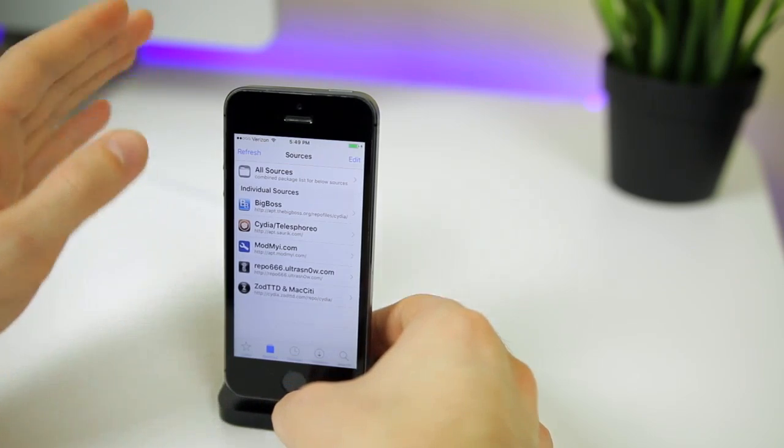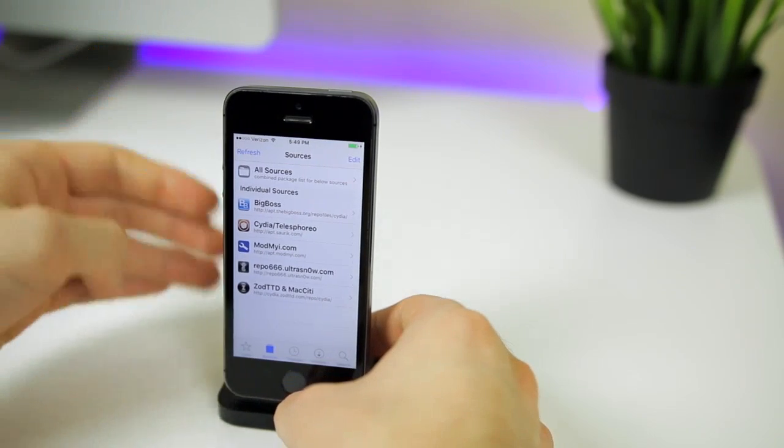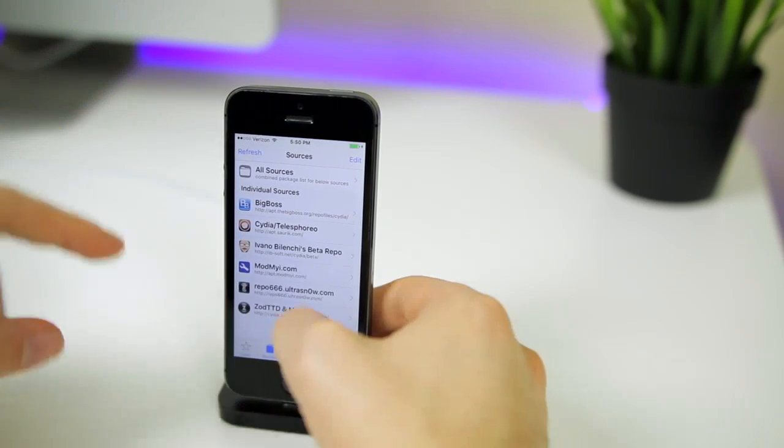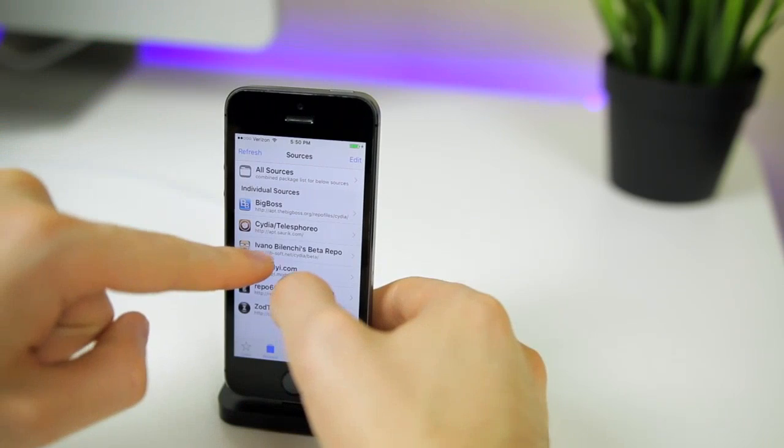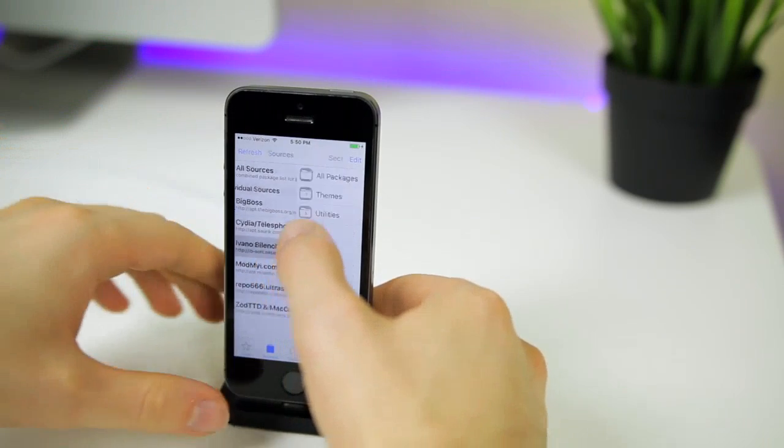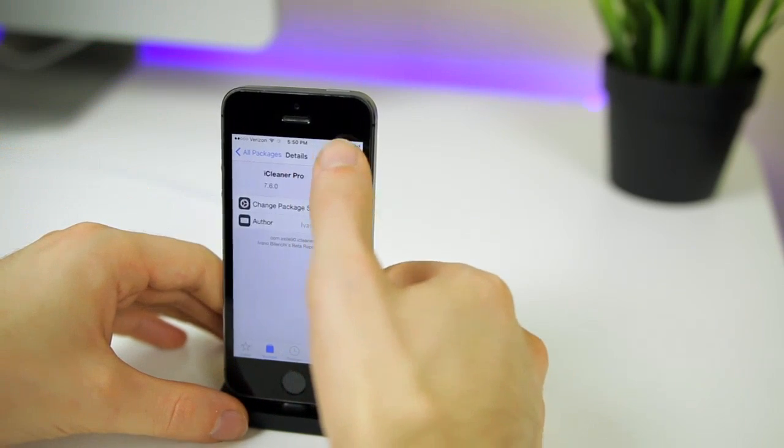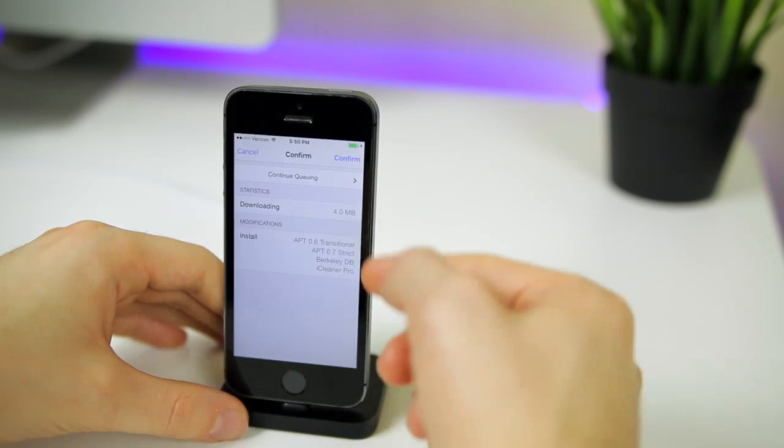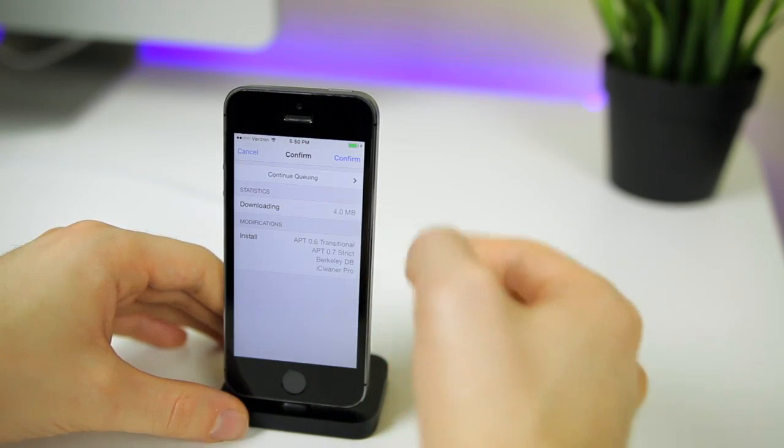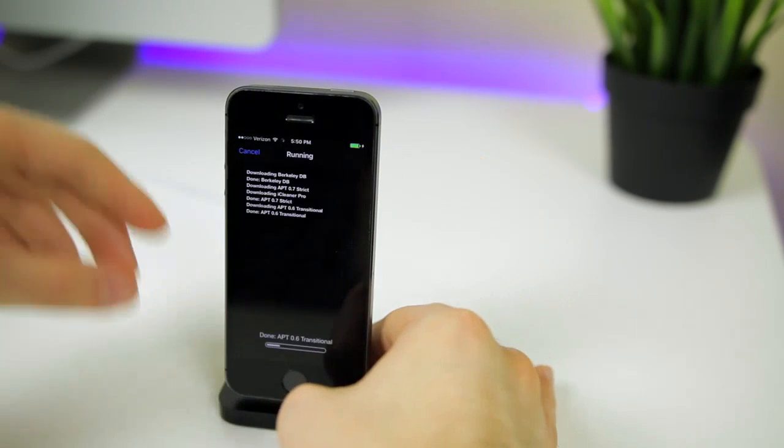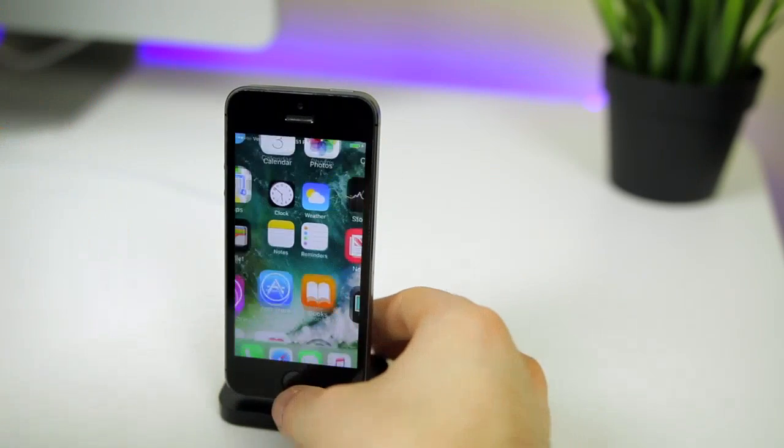But that's not all, don't leave or exit the video just yet, there's more to this. Once you're inside of Cydia I want you to add this repo and then install iCleaner Pro. It should install these four packages. Go ahead and hit confirm and it should go through flawlessly.